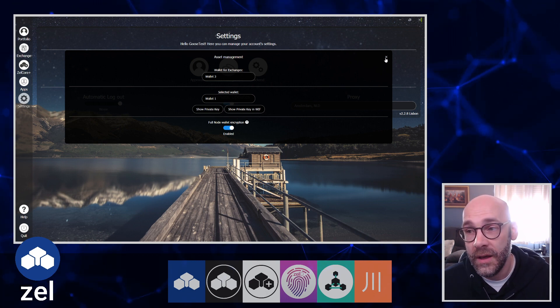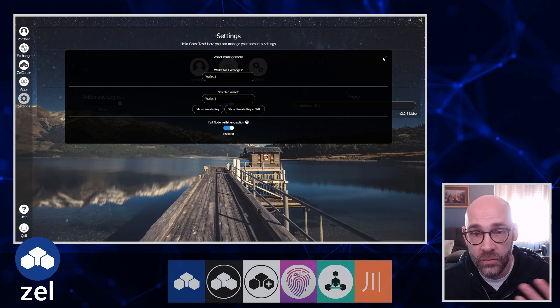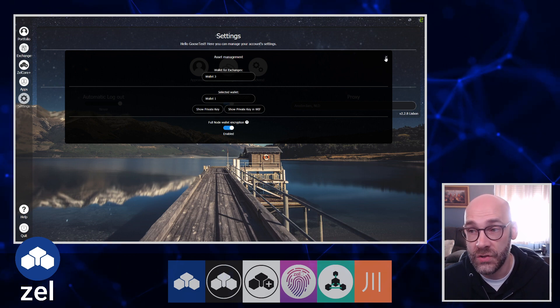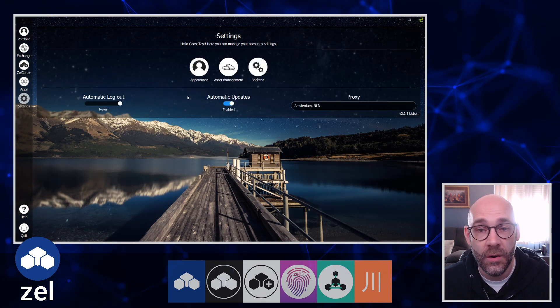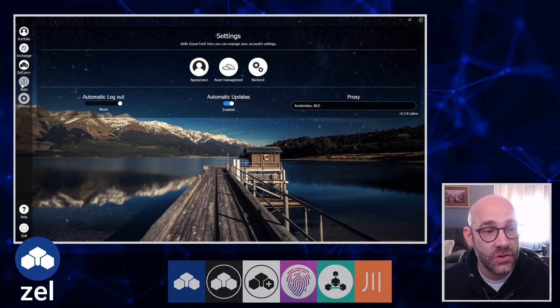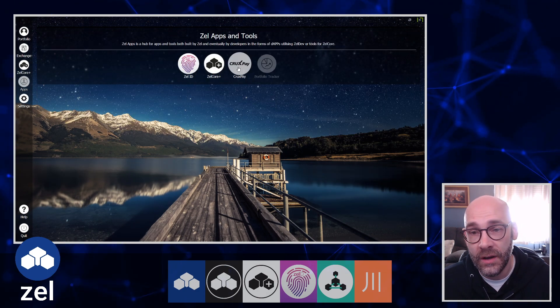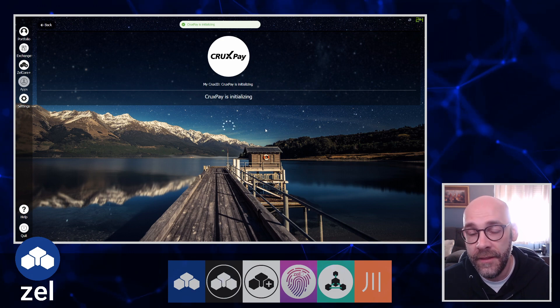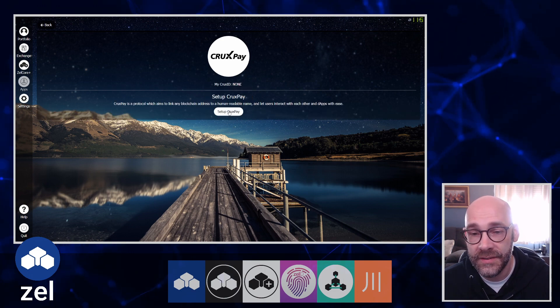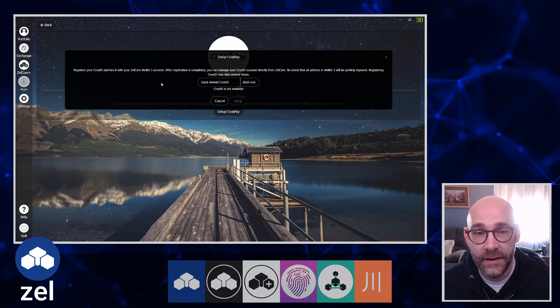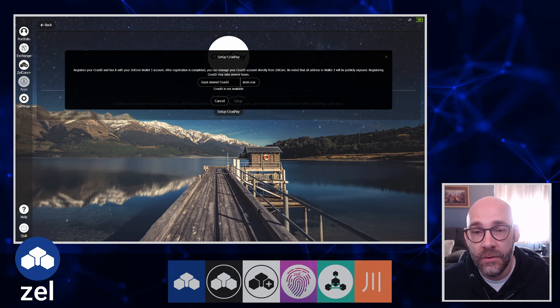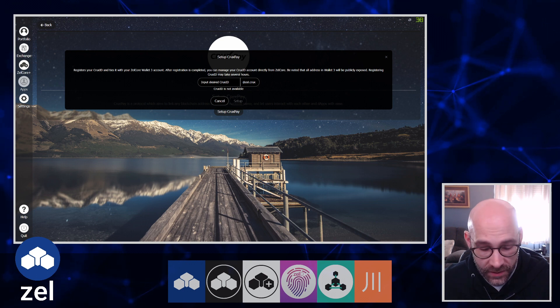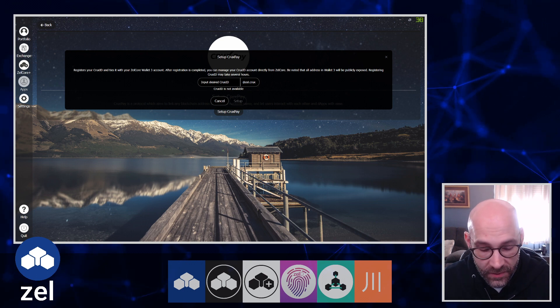So I'm going back over here to Apps, CruxPay, reload this, and then we'll click on the setup button again. We're going to type in a name just like we would if we were going to set up a new email address.